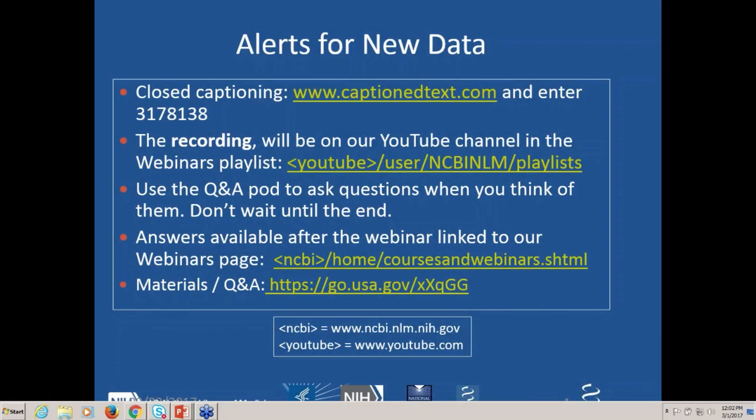Good afternoon and welcome to the very short NCBI Minute on Alerts for New Data. This recording as well as the slides will be available both in the YouTube channel webinars playlist and on our FTP site. You can find links for those things here.